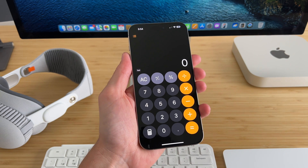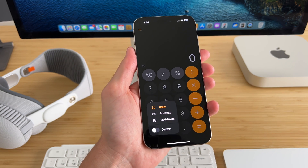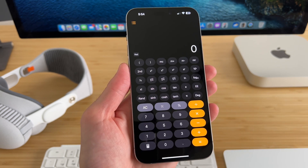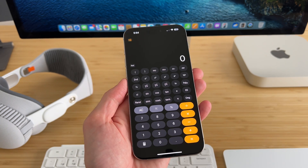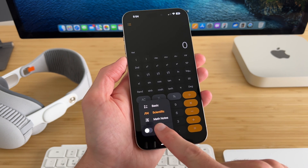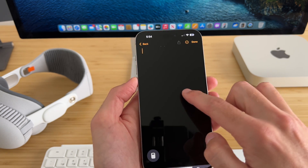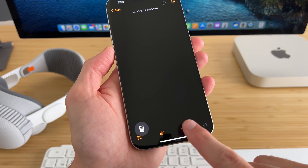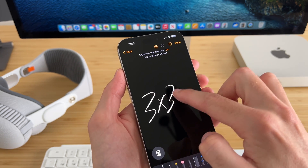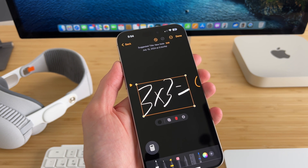Lastly, the Calculator got updated in iOS 18. There are now three options: basic, scientific, and math notes. Basic is just the normal calculator. Scientific gives you more options, which would have been really useful in high school. And then there's Math Notes — you can create a new note, and if you write something like three times three equals, it will solve that equation for you automatically, which is pretty incredible.